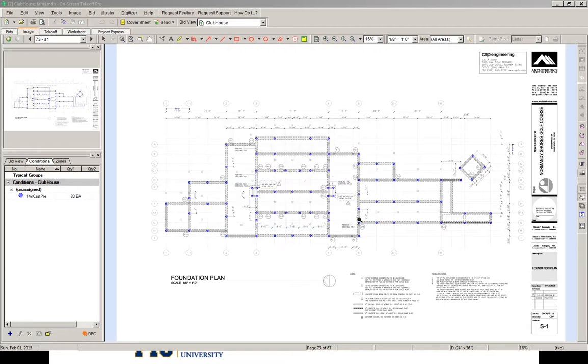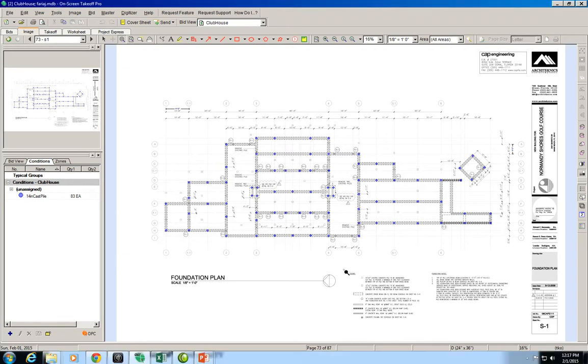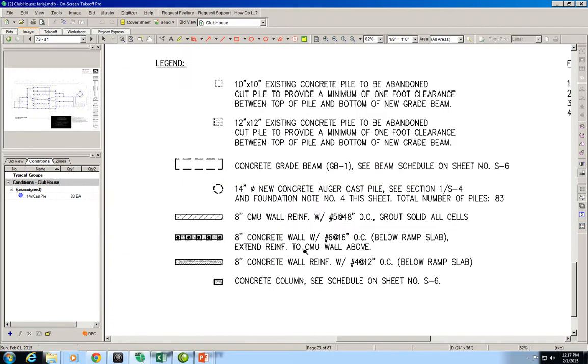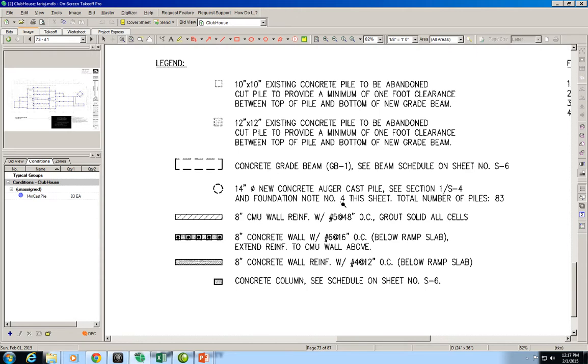In this video we're going to learn how to estimate the volume of concrete in the cast piles that we counted before. If we look at the notes in this drawing, we see for the cast piles we have 14 inch new concrete auger cast pile. See section 1, drawing S4, and foundation note number 4.